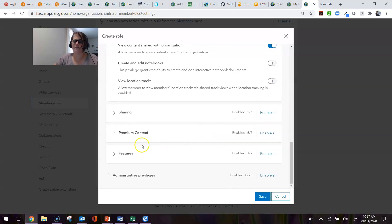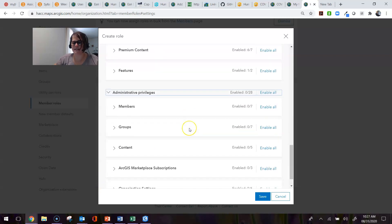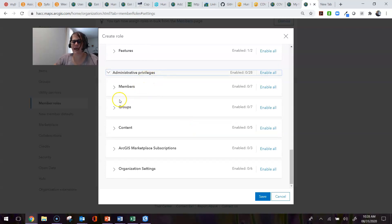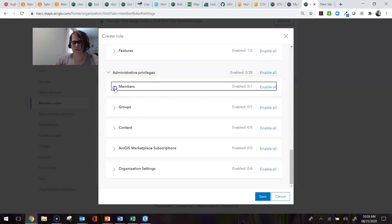Because I want this role to have certain administrative privileges in addition to what they had as a publisher, I can go down to my administrative privileges and select what it is that I want them to be able to do.